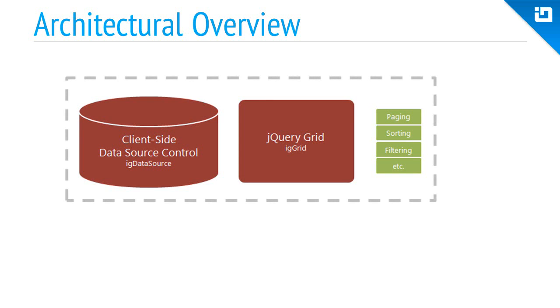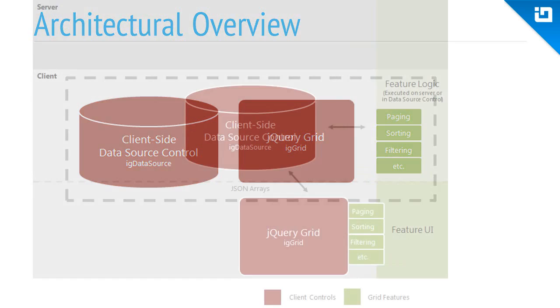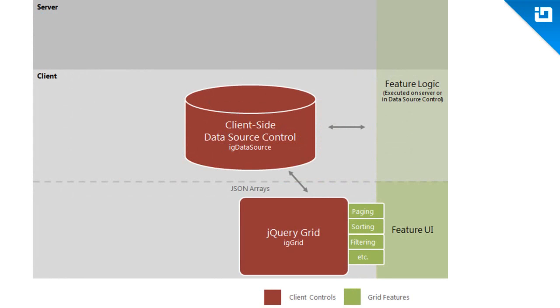All of these aspects working in concert together are what make up the grid control as a whole. So let's look at how each part interacts with each other in a little more detail.